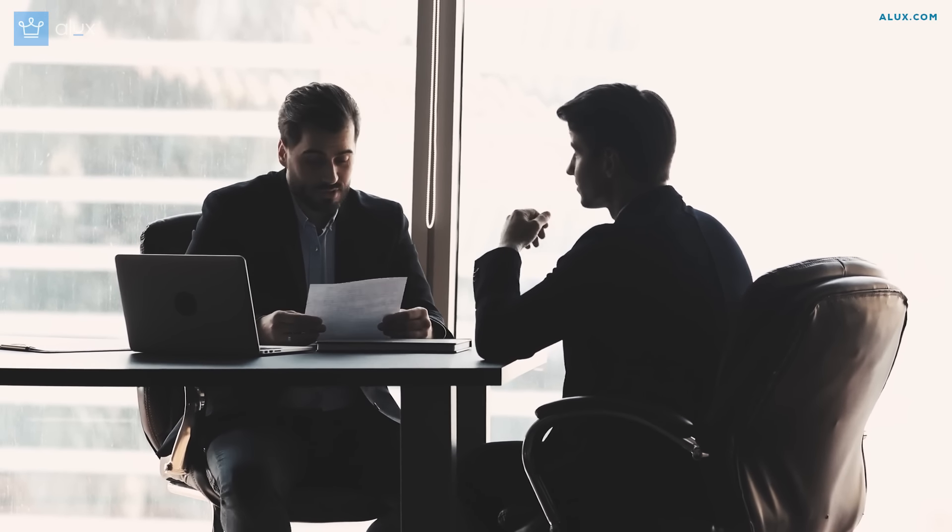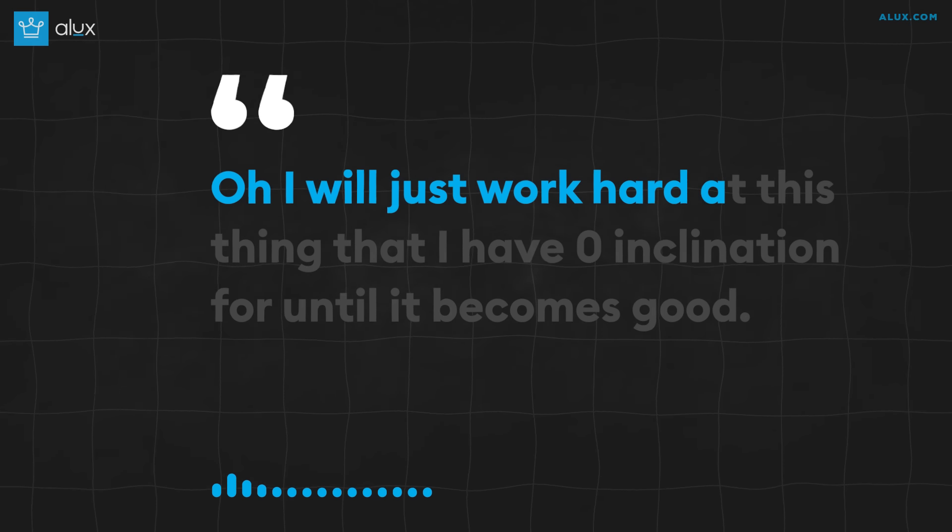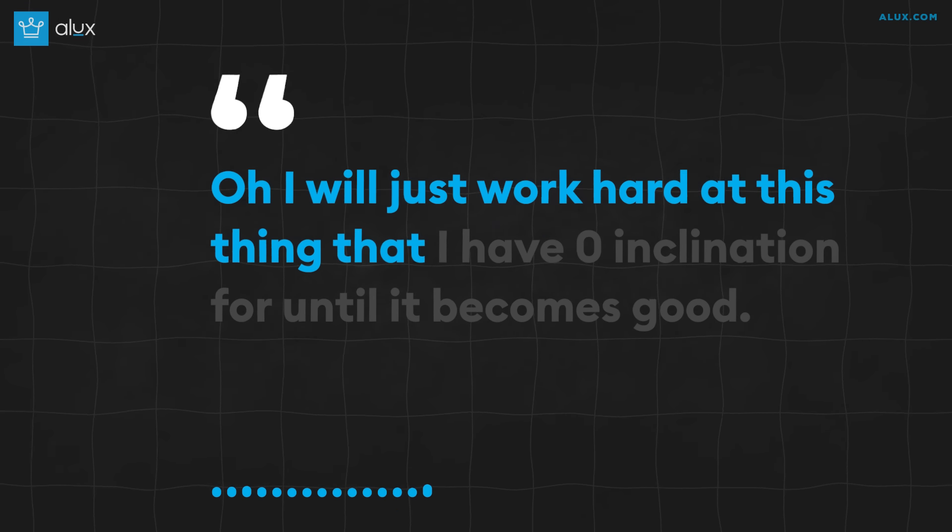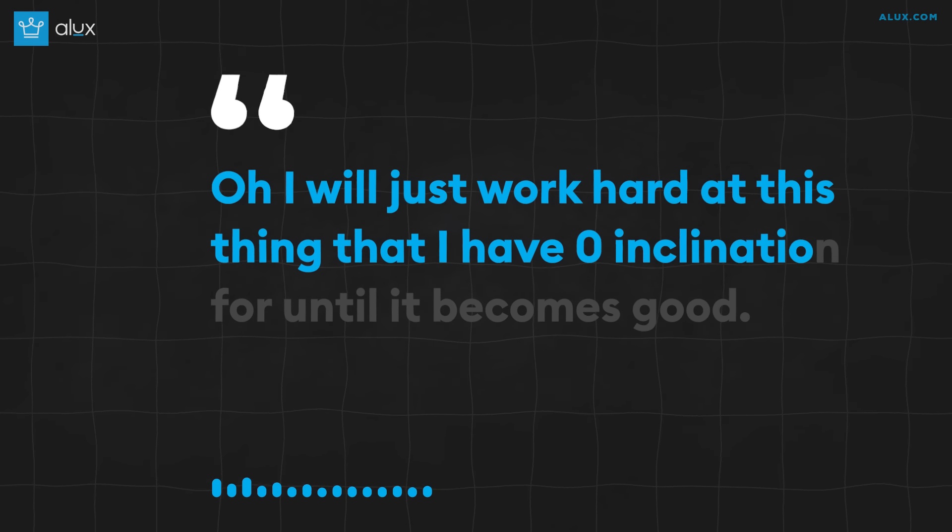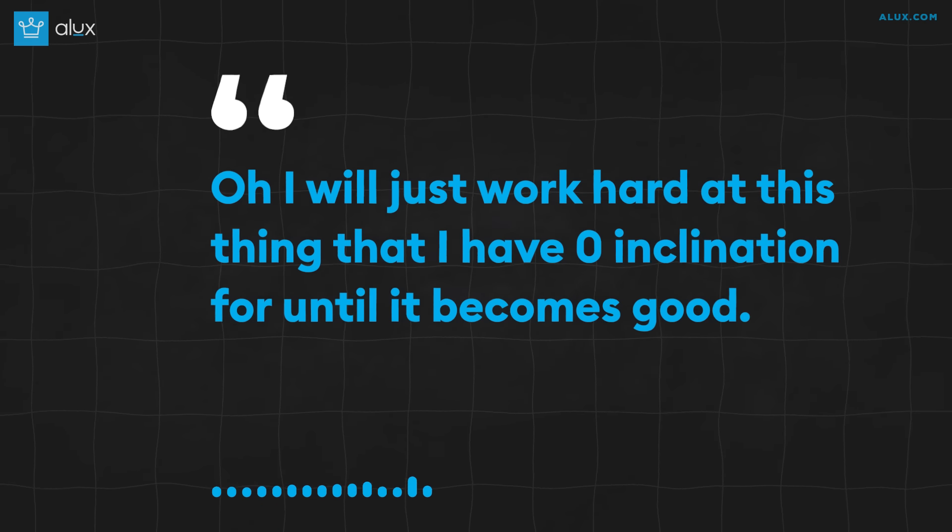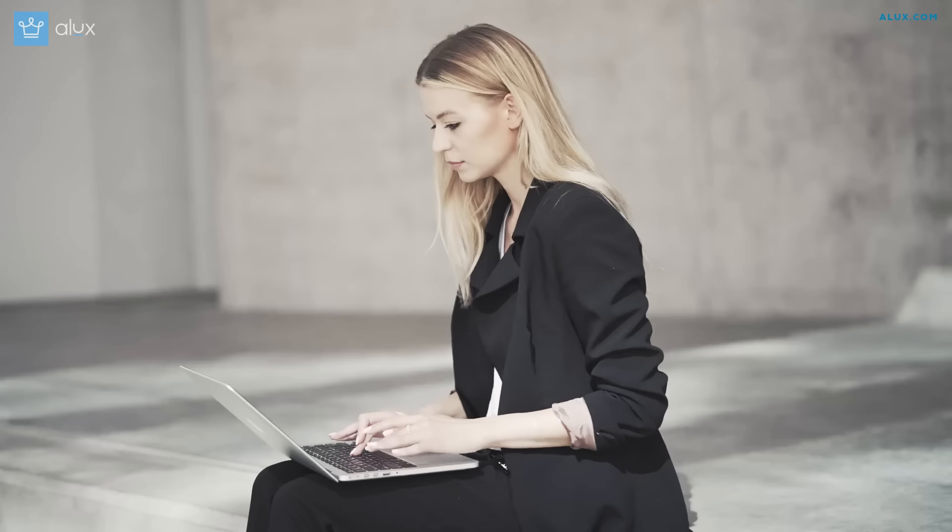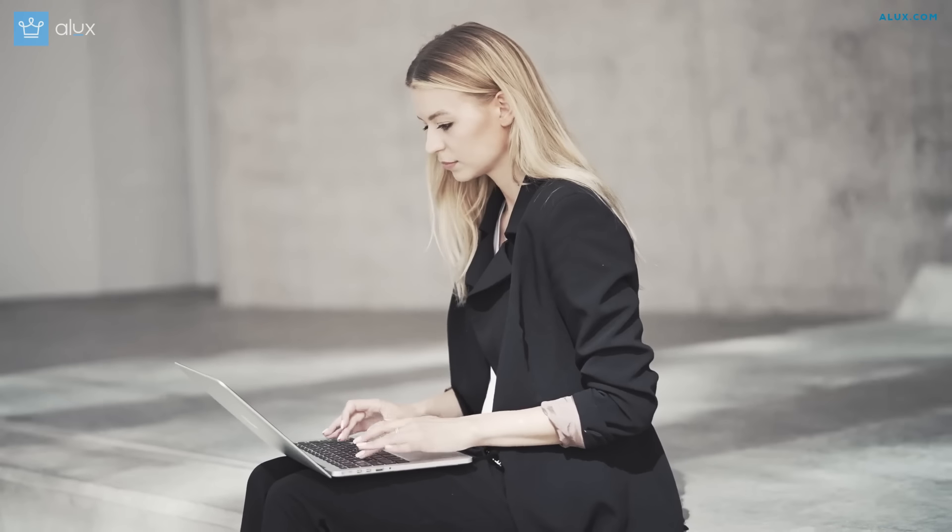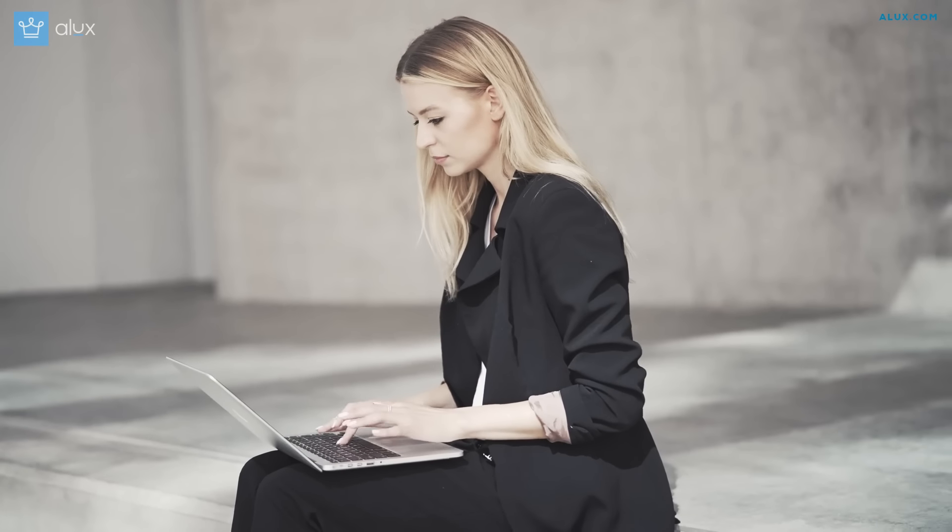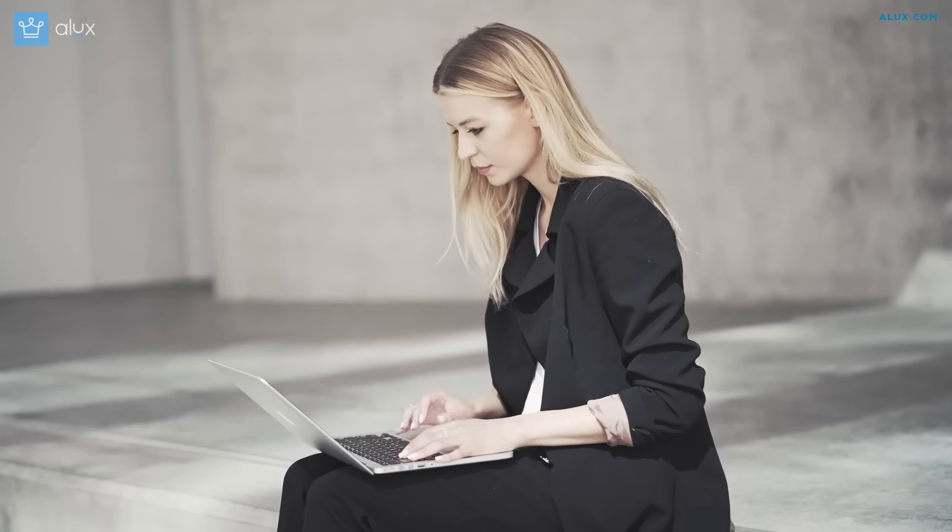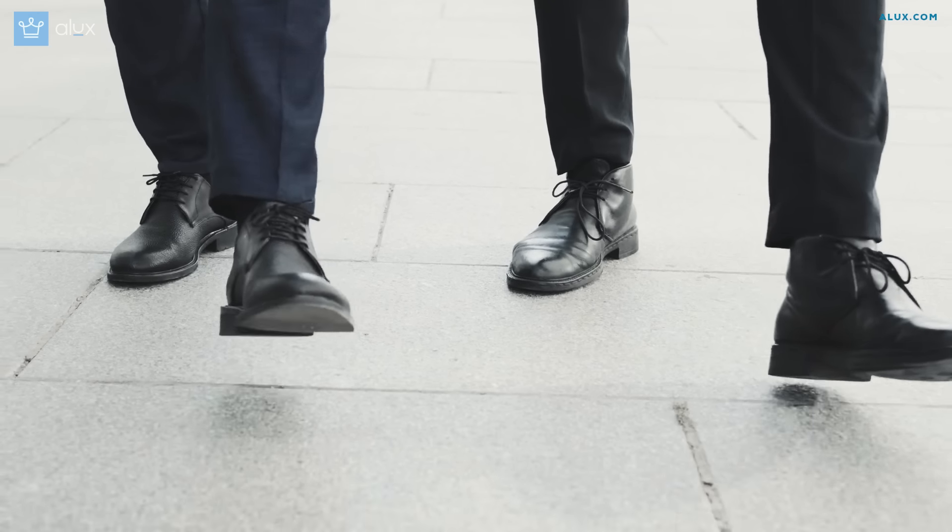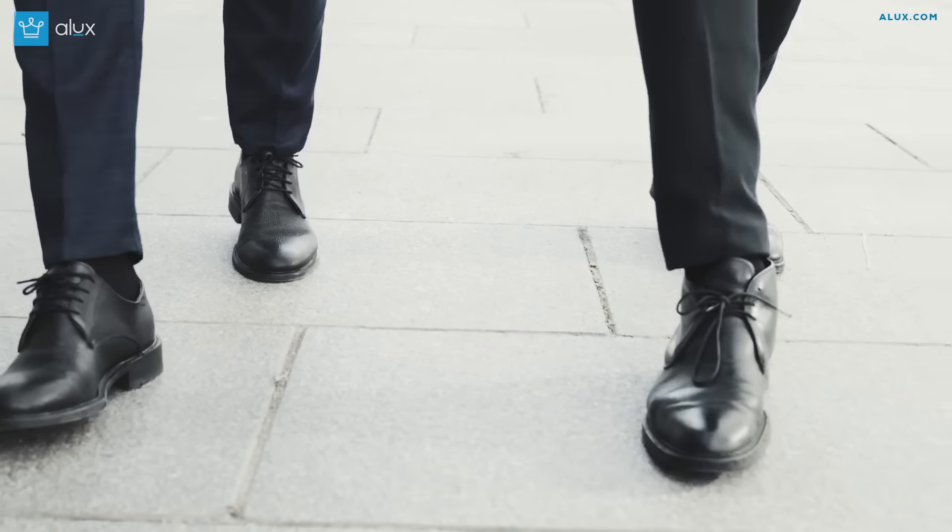It's impossible to outwork someone who bets on their strength because they have a competitive advantage. They're already good at it. We keep hearing people say, oh I'll just work hard at this thing I've got zero inclination for until it becomes good. And we keep asking ourselves, but why though? I mean, it's admirable, but pretty pointless nonetheless. You can only get good at so many things in life, so why choose the ones that are naturally harder for you? Unless you've got a burning passion for it, it just doesn't really make sense.